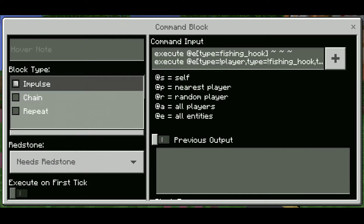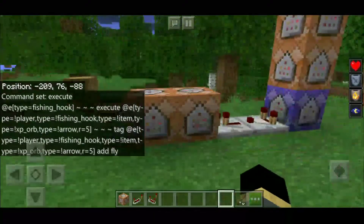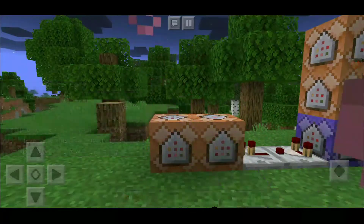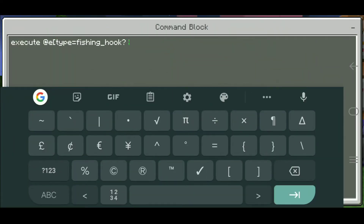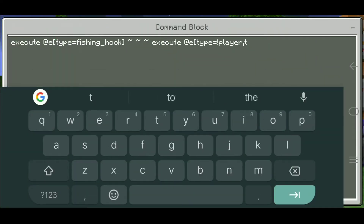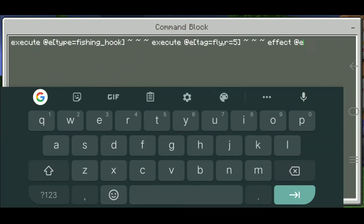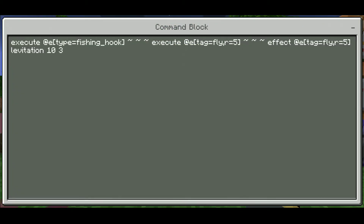Set to Impulse and need redstone. The third command is executing the tag mob of the levitation wand power. Particle effect on mob. Done.